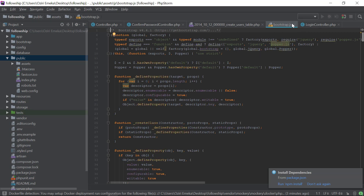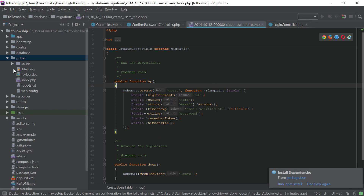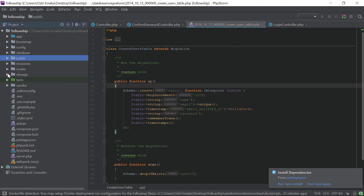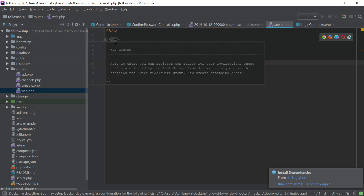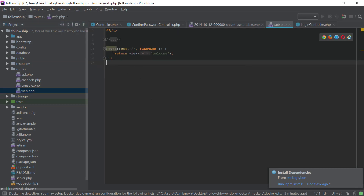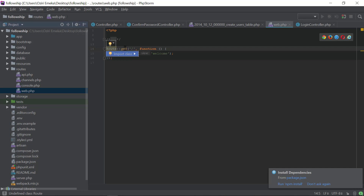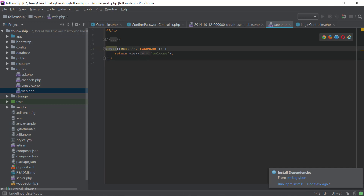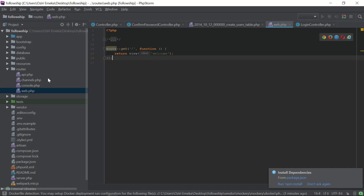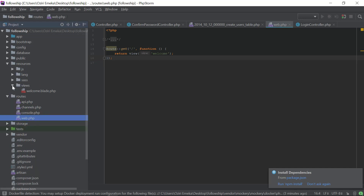This has loaded completely. I'll go to the routes folder and go to web. Right here we have just the GET route, which is the welcome route. What I'm going to do now is leave it that way, go to the resource folder and go to views.